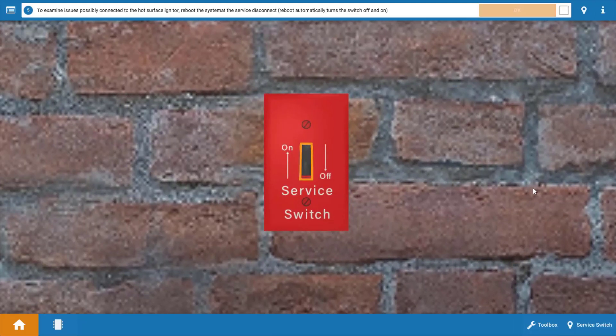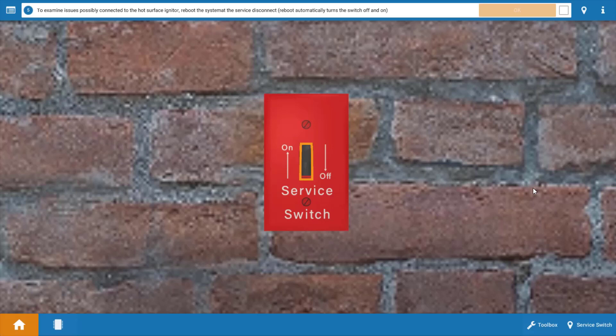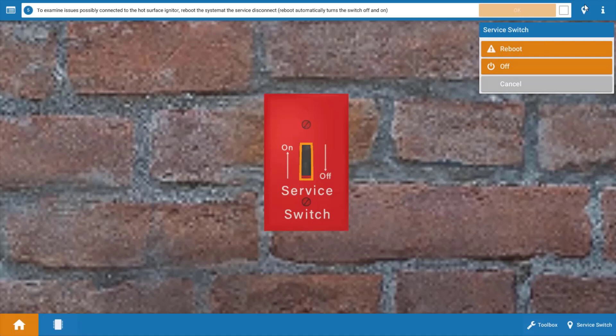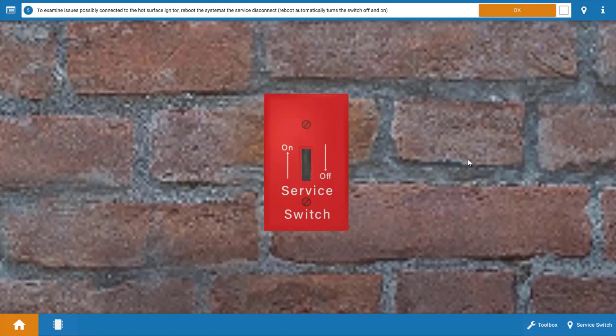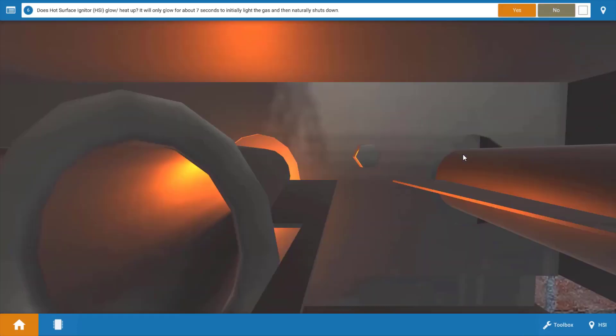Next we're going to want to reboot the system. What can happen in many cases, the integrated furnace controls will lock out operation if the unit goes off on a safety switch or if it attempts usually around three ignition attempts. After failure to ignite or a safety cycling a few times, the IFC will lock out operation. So we need to reset that by rebooting the power to the unit. Click on the service switch and just click reboot and be ready to look at the loads and determine which ones are operating.